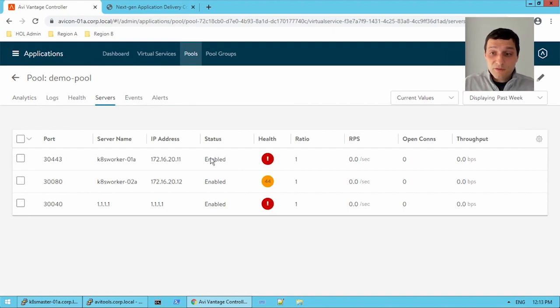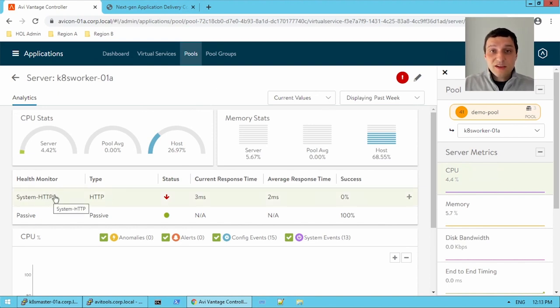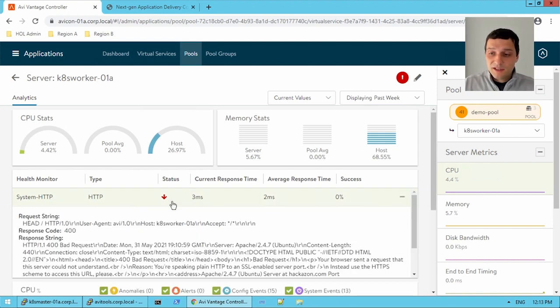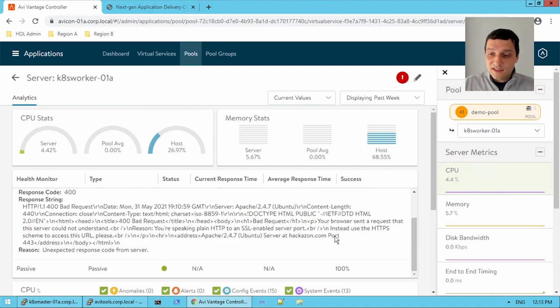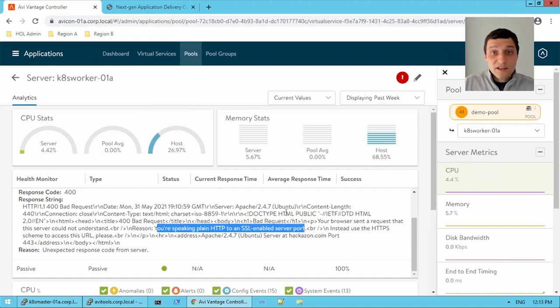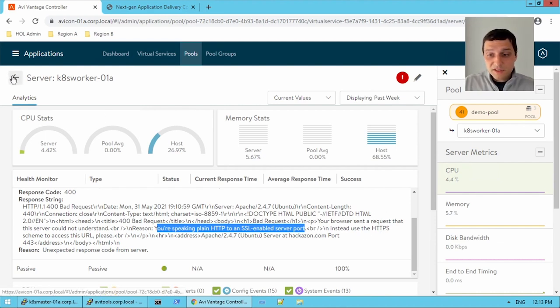I'm just going to click servers here, and we now see 2 were removed. If we wanted to see what those errors were, clicking on CatesWorker01, we can see which health monitors are in effect. We have our passive health monitor here, and we have our system HTTP monitor up here. If I click on this, I get a better idea on what the issue is. You're speaking plain HTTP to an SSL enabled server port. So it's not liking that it's an HTTP monitor because it's an HTTPS application. So that's pretty clear.